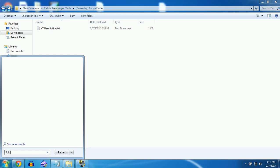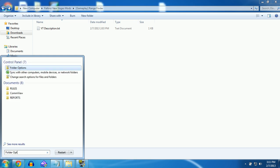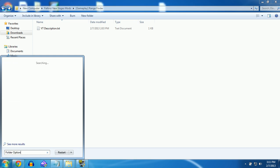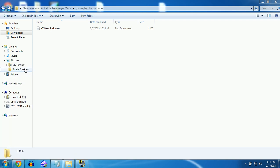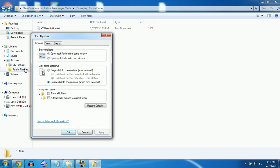You want to type in folder options down in the start menu, whatever you want to call it. I don't know what it's called, so I'm just going to call it the start shit.